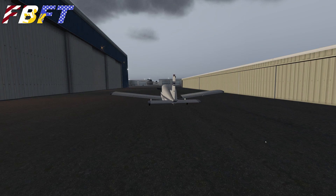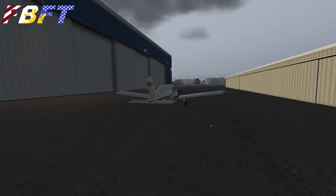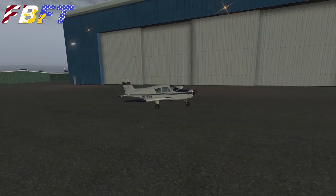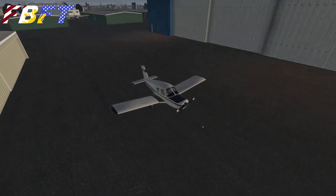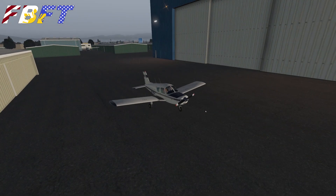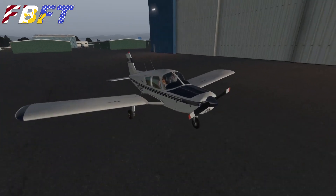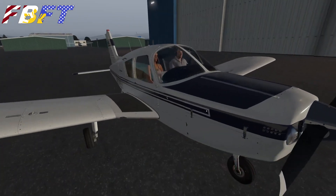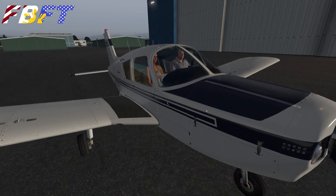Hello sim captains and crew. Welcome to Van Nuys Airport in Southern California. Today we're going to learn a little about the LDA approach, what it is, and how to fly it. We'll be using the V-Flight Air Cherokee 140 Modern today. Thank you for stopping by.